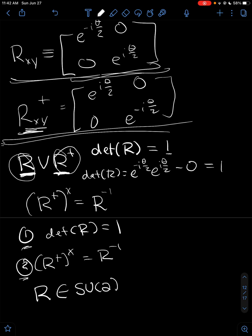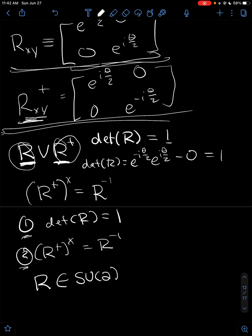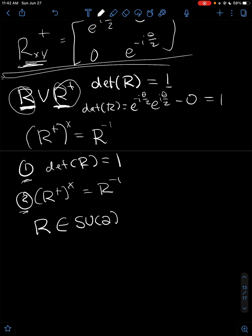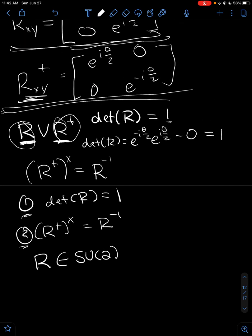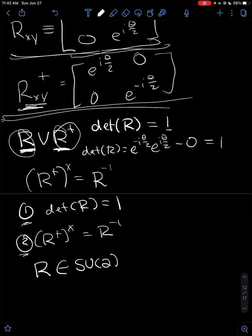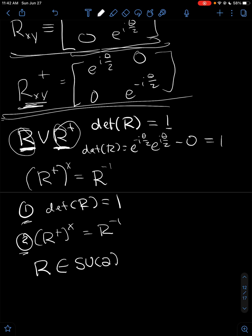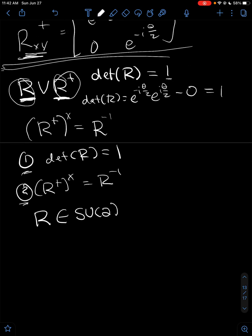We just use SU2 as a shorthand for that — it's called the special unitary group. These are called SU2 rotations. So to rotate a vector matrix, you just apply the rotation matrix twice.